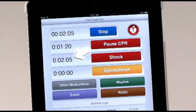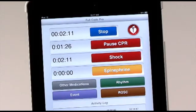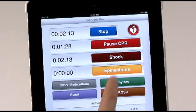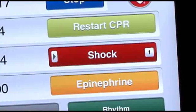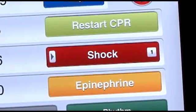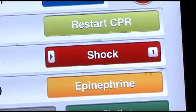The shock timer will start when the code begins and displays the elapsed time before or between defibrillation attempts. Selecting the red Shock button resets the shock timer. The number of shocks administered is displayed on the far right of the shock button.